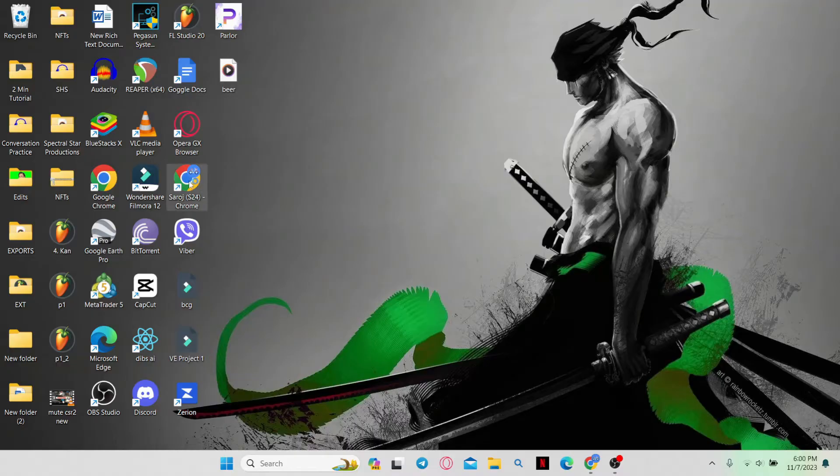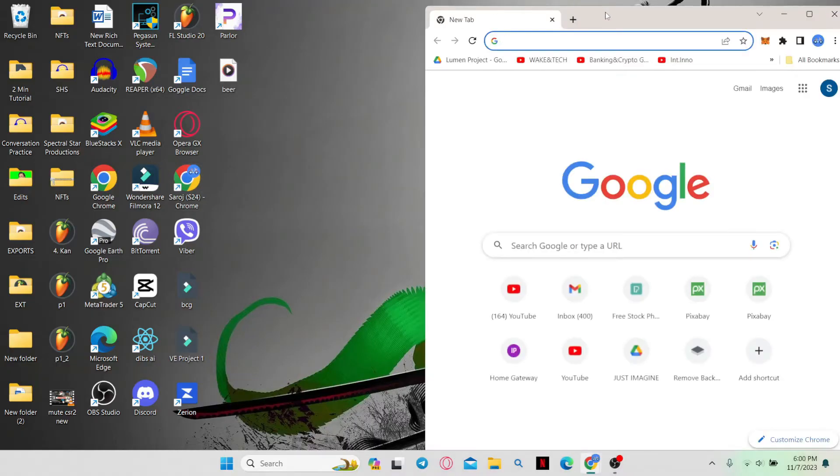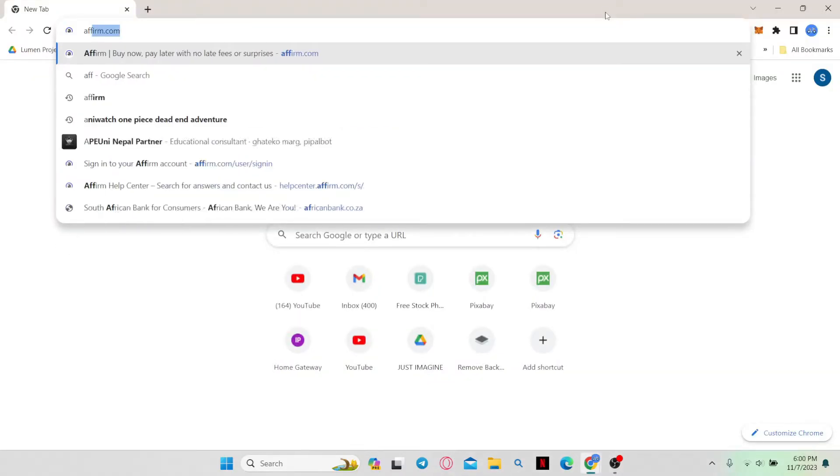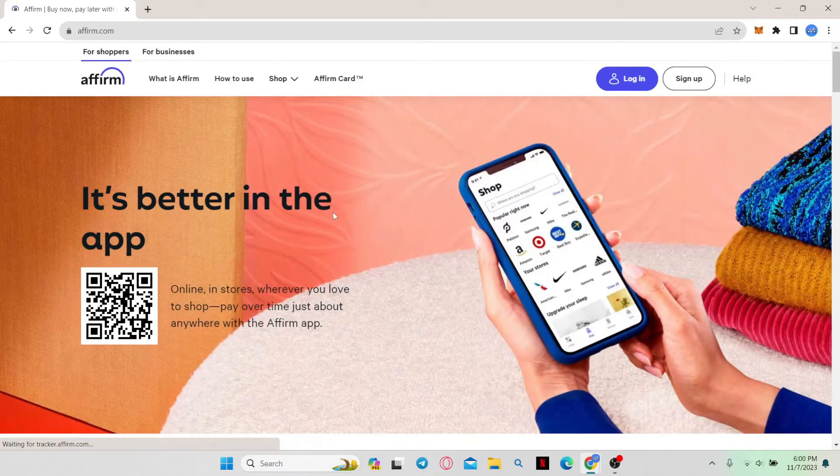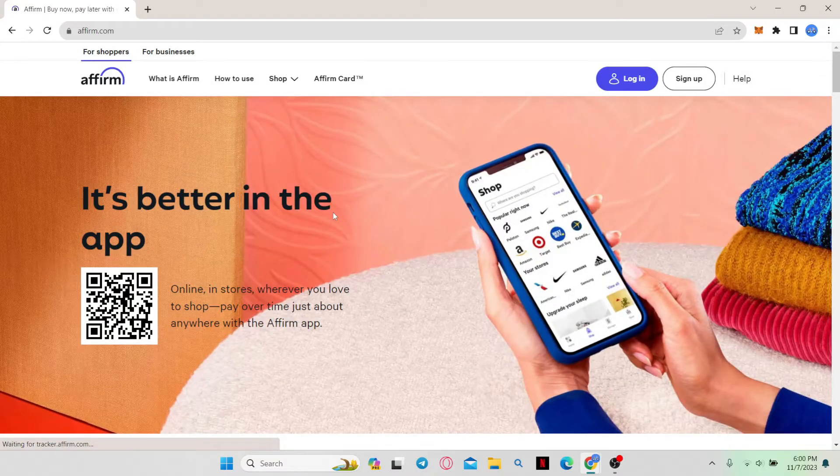First of all, open up your web browser and then in the address bar type in Affirm.com and press enter. You will now be taken into the official Affirm website.